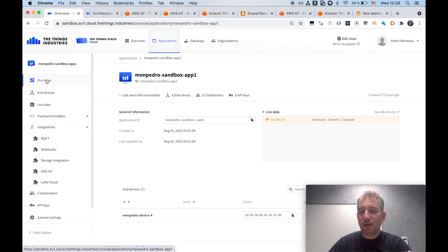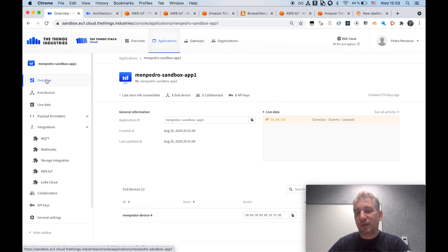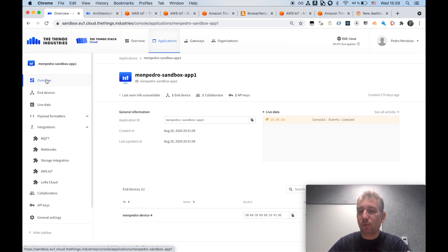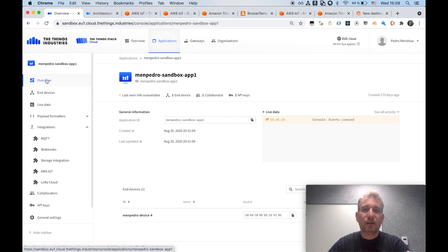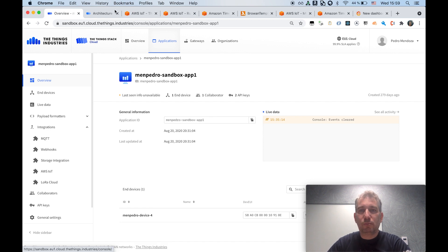Again, it's a very, very short demo, but I hope it really illustrates first how you can bridge both worlds, the LoRaWAN world with AWS IoT Core, and also how you can leverage the AWS ecosystem to really turn that data into business value. Thanks a lot.